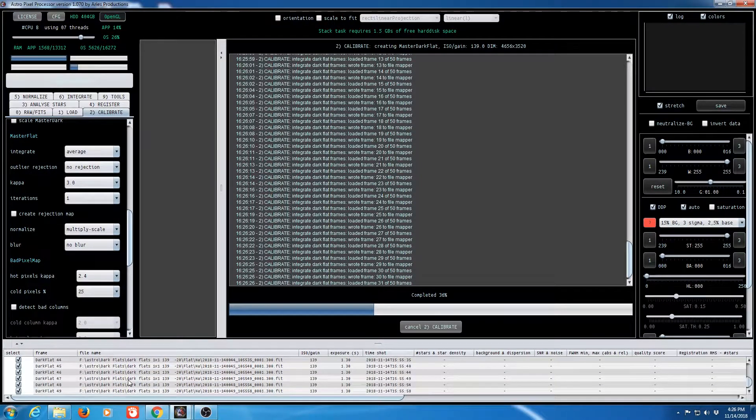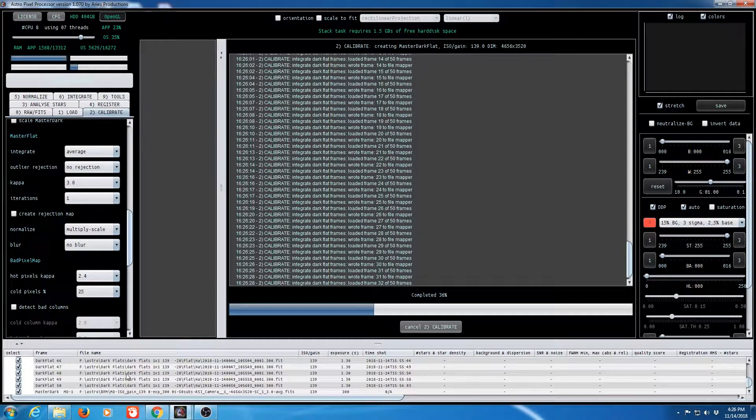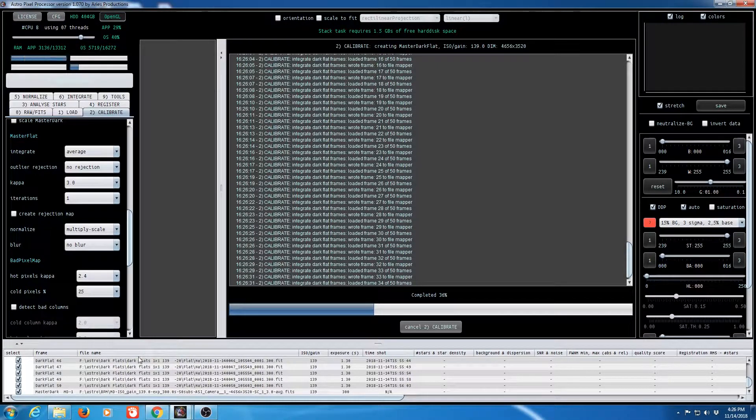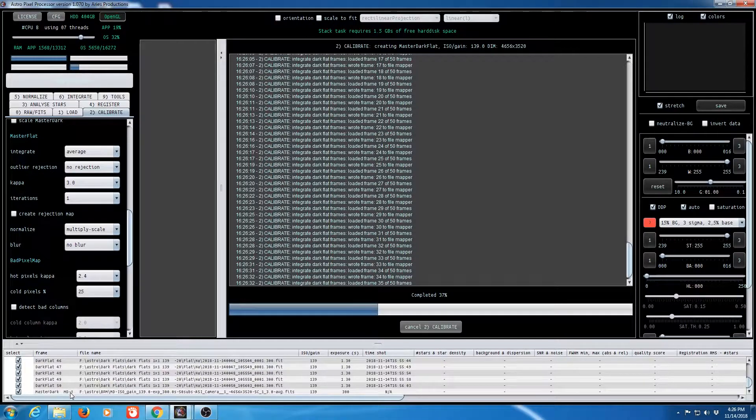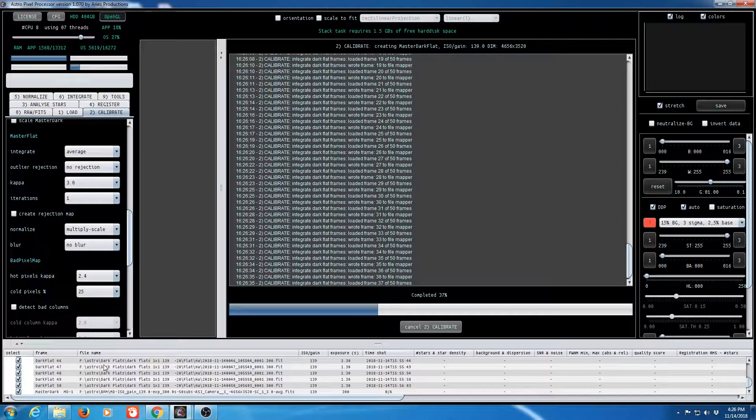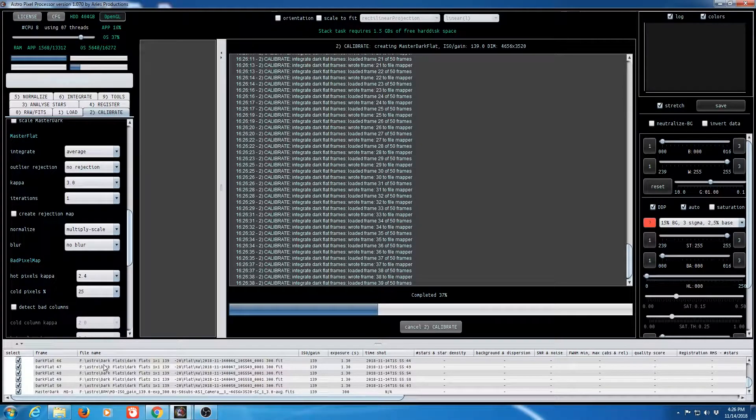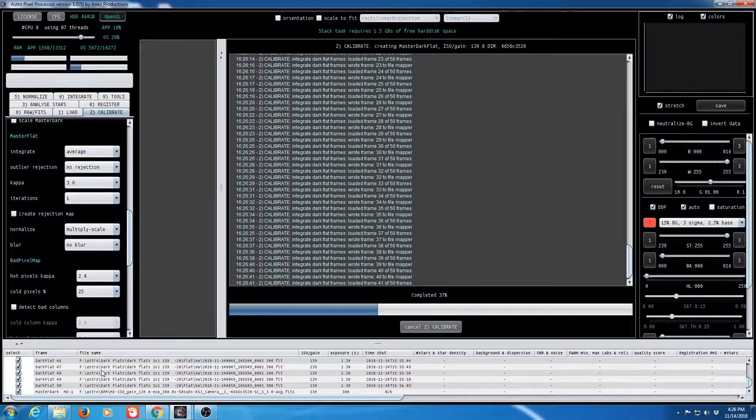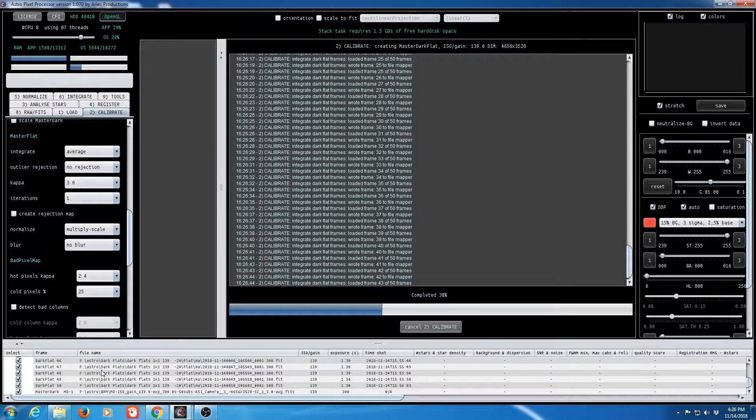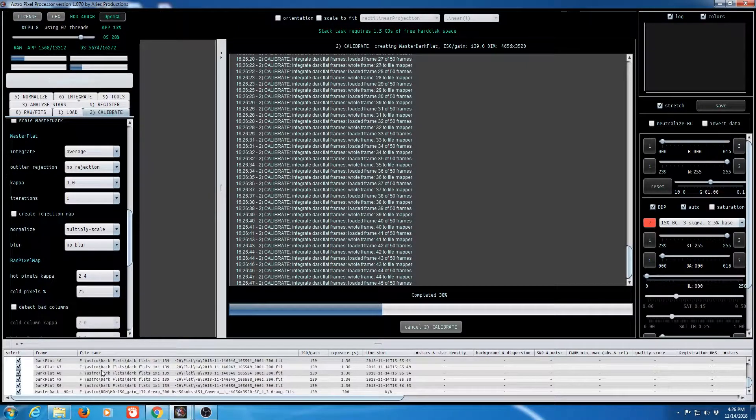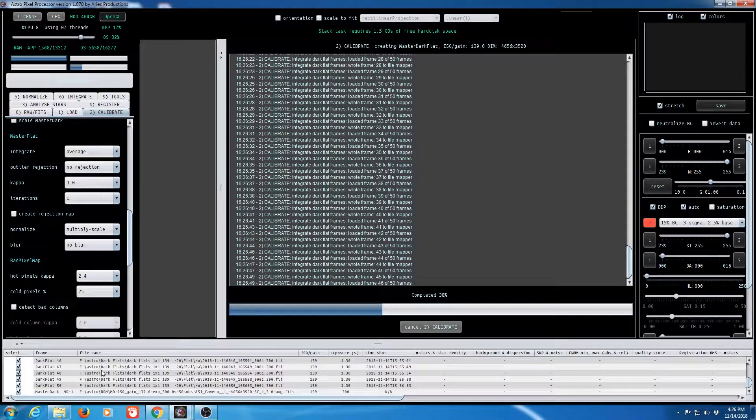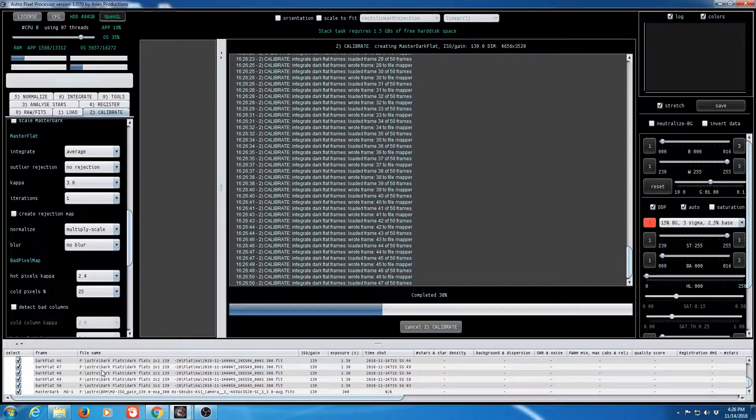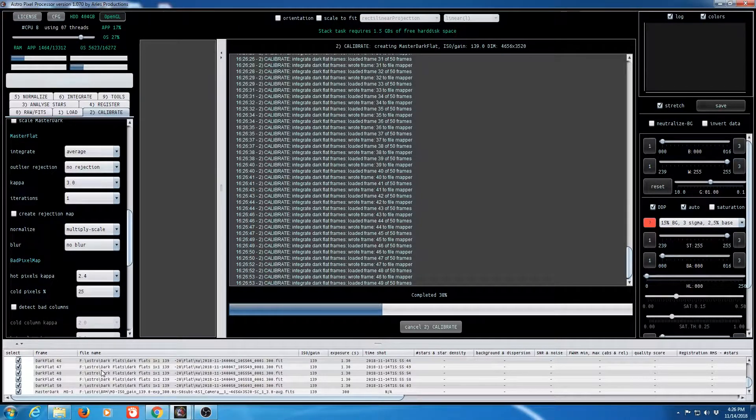You can see all the darks and all your dark flats that you've already loaded in. When you get information created by the calculations in this case we already have a master dark that's been created. It will also create a master dark flat and finally it'll create a bad pixel map. And when it's done we'll go ahead and pull up that bad pixel map and take a look at it and see if we generated the results we were looking for. So it's just about done. Just a couple more frames. There we go.